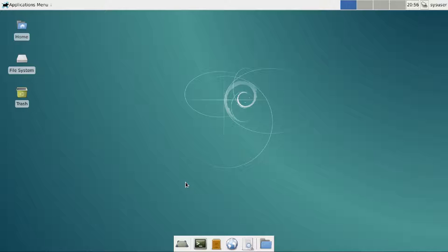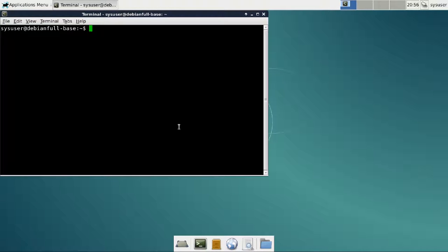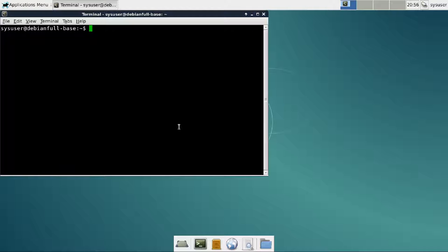First things first, we need to install the program. We do that by starting a terminal and doing apt-get install.